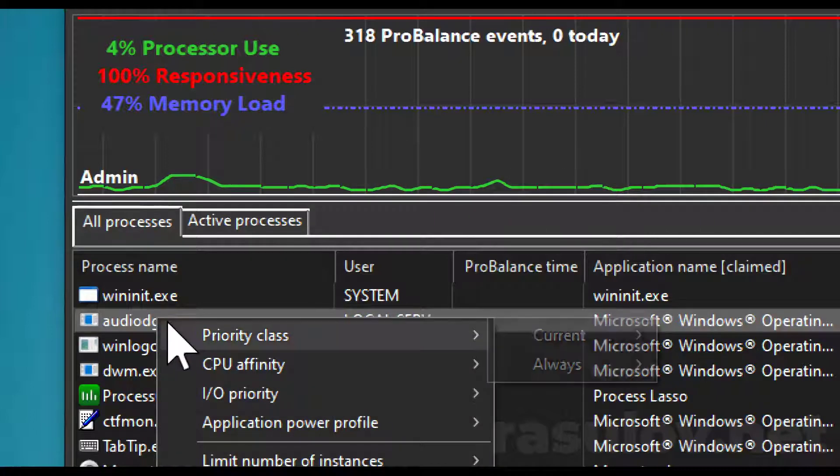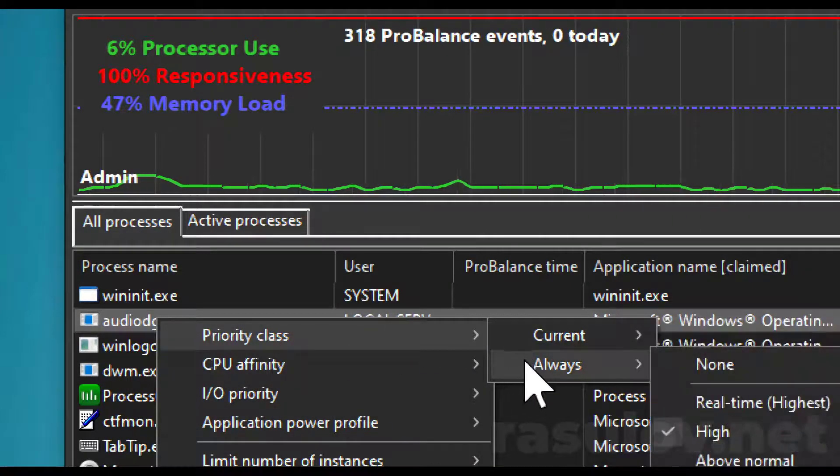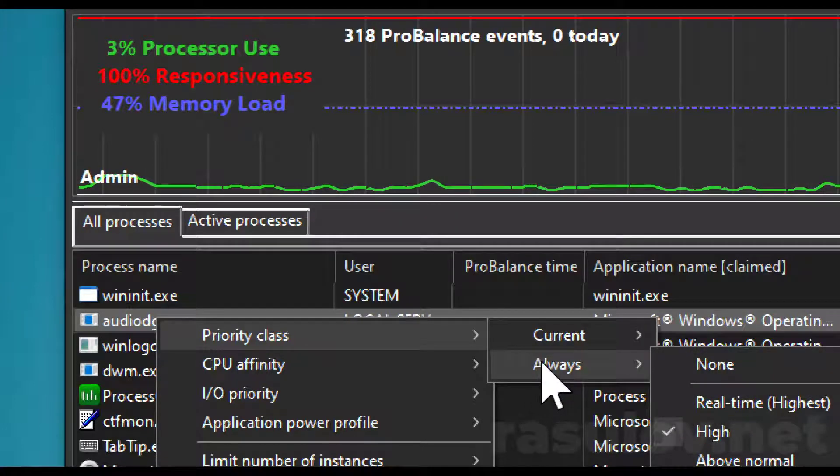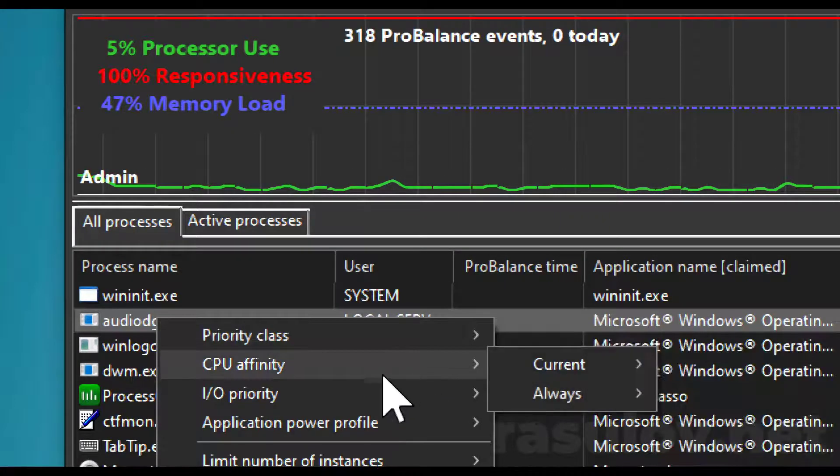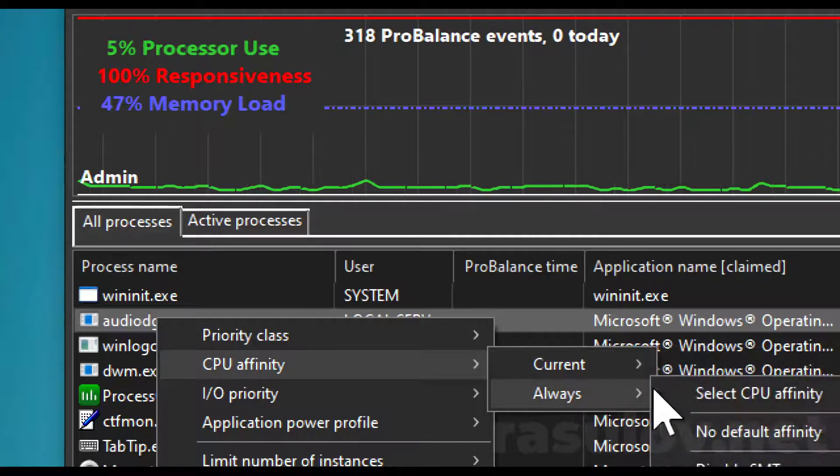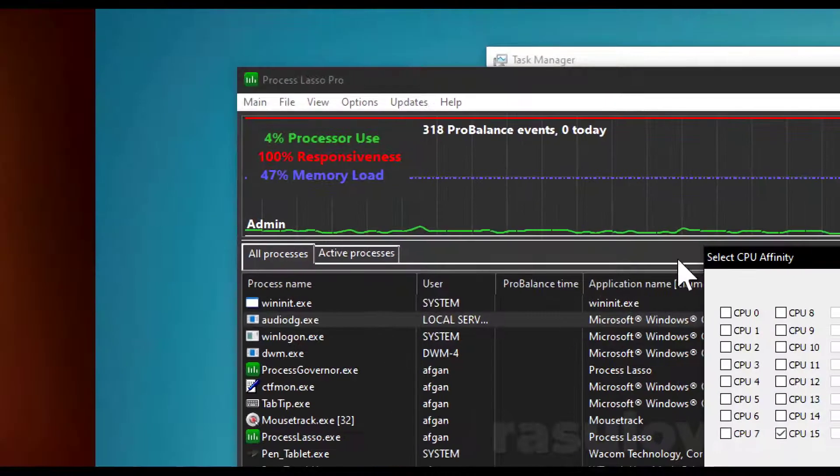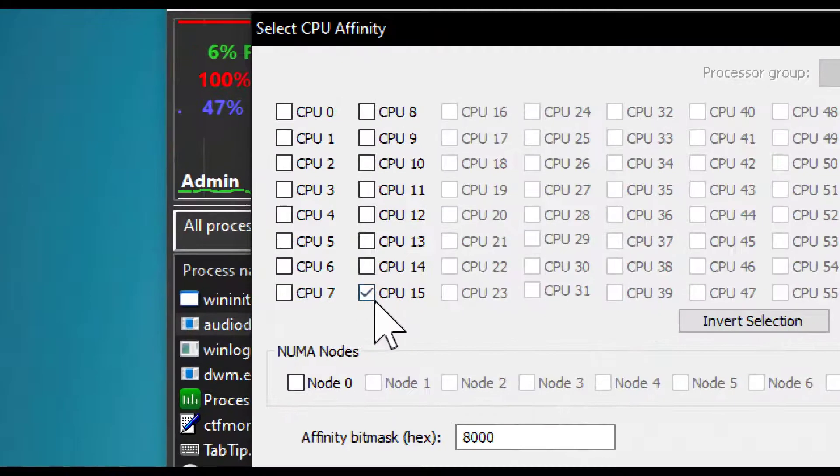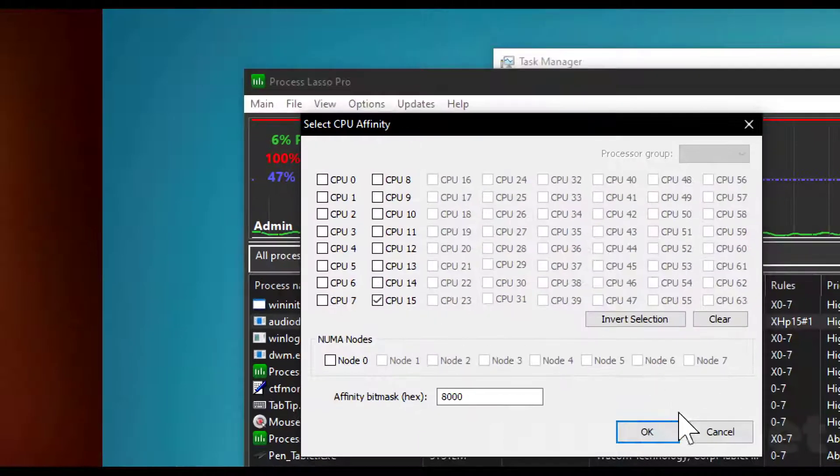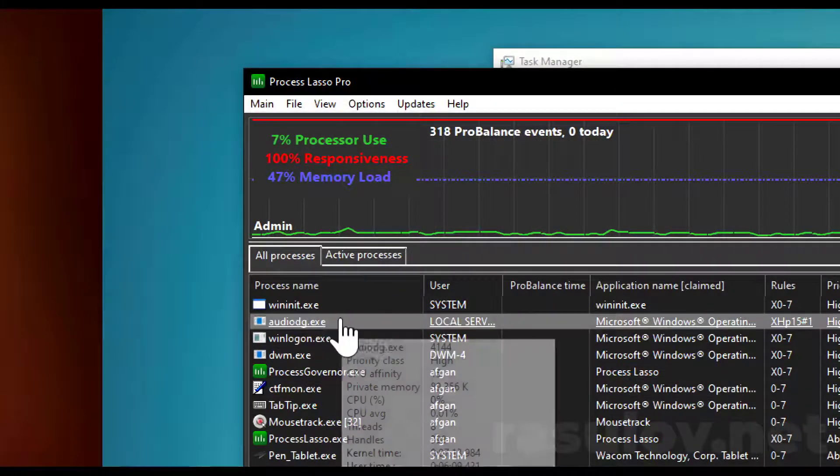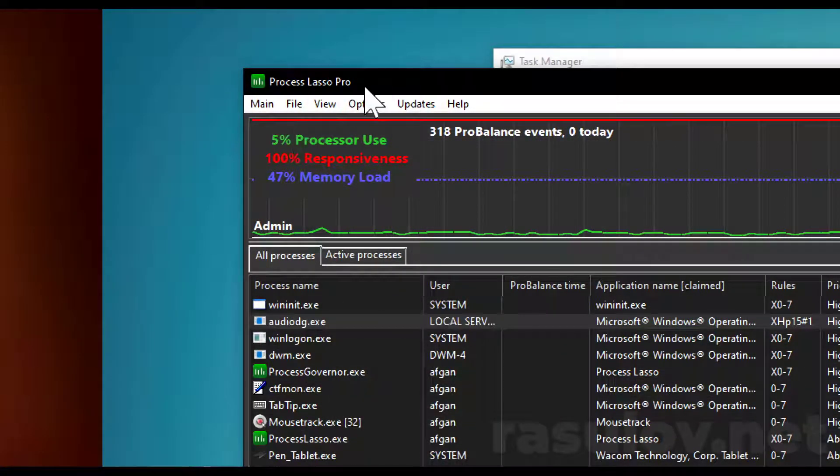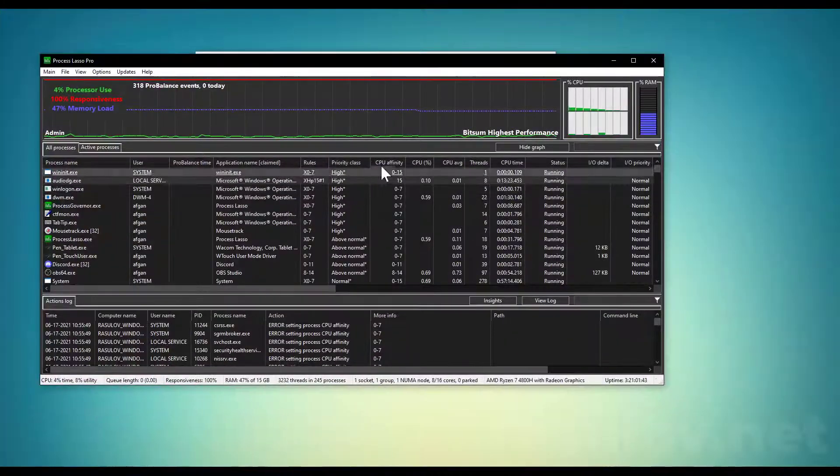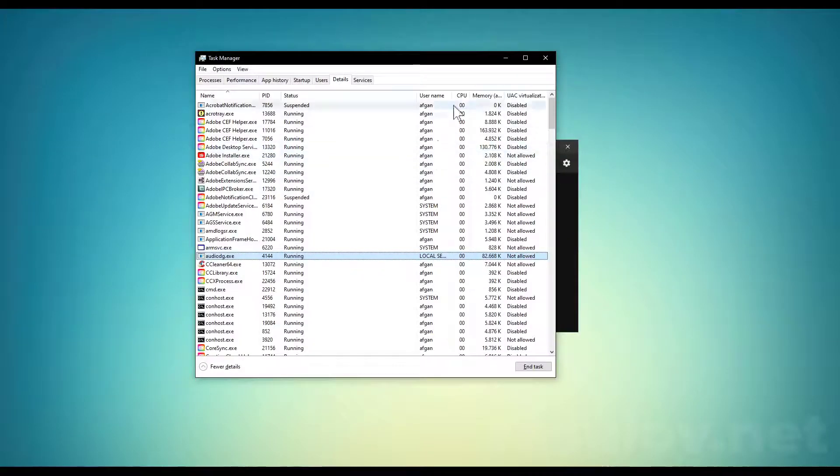If I right-click, Priority Class Always has Current and Always options. Set to High. Also, CPU Affinity Always—select CPU affinity and choose one. Because I've set it right here using this software, whenever I restart my computer, it will do these steps automatically.